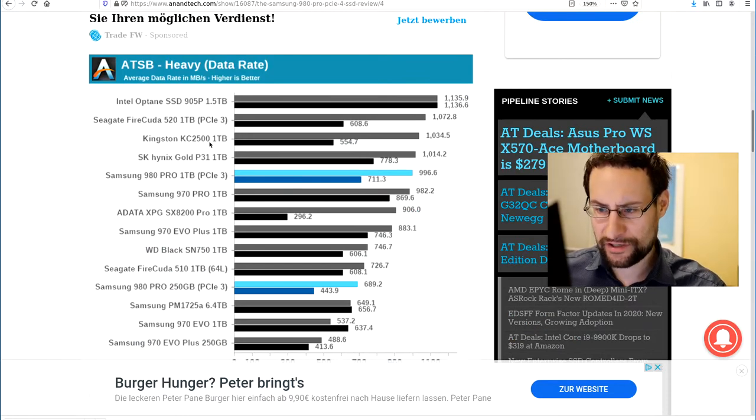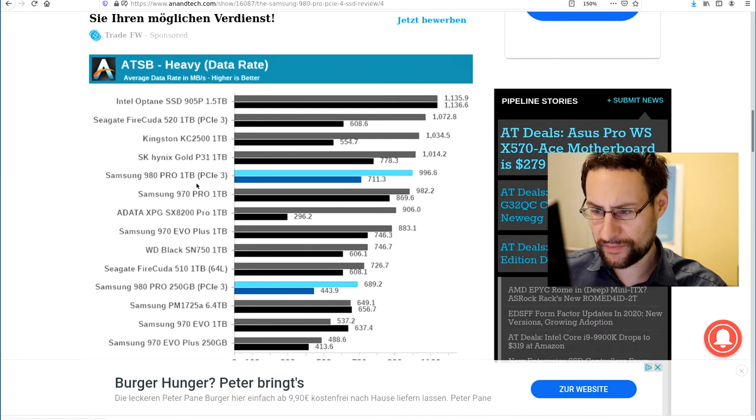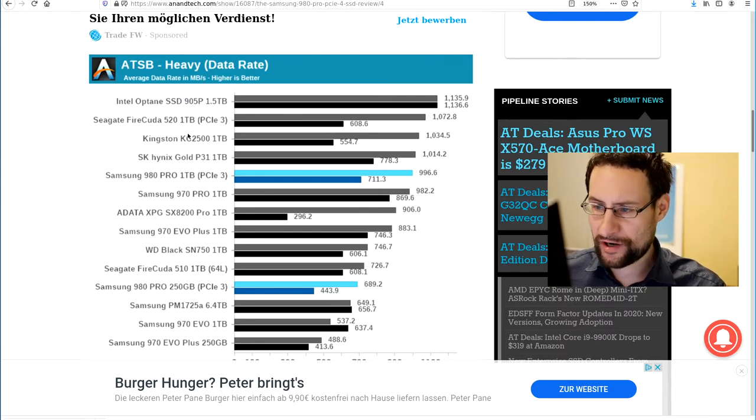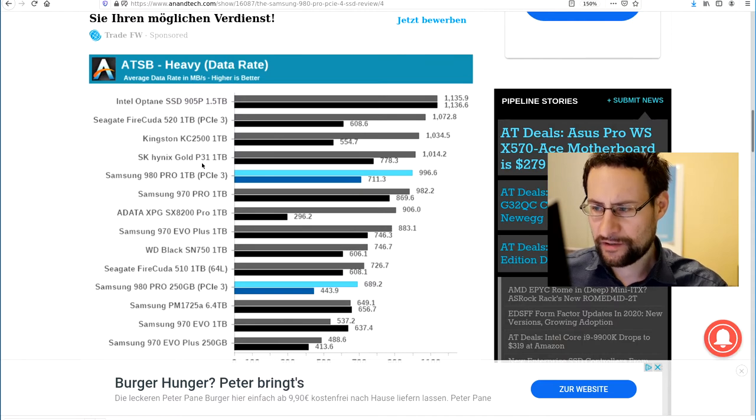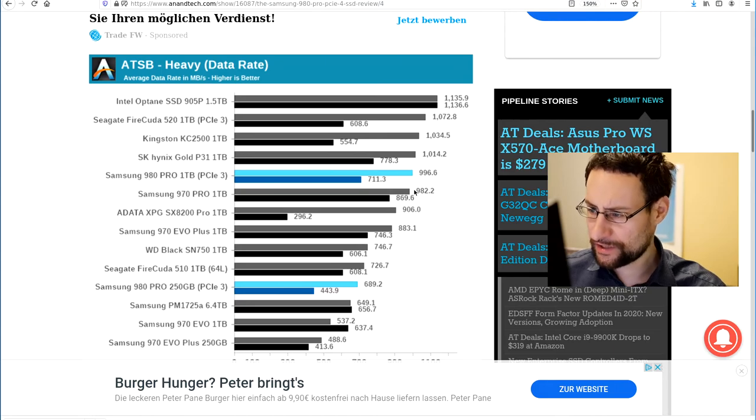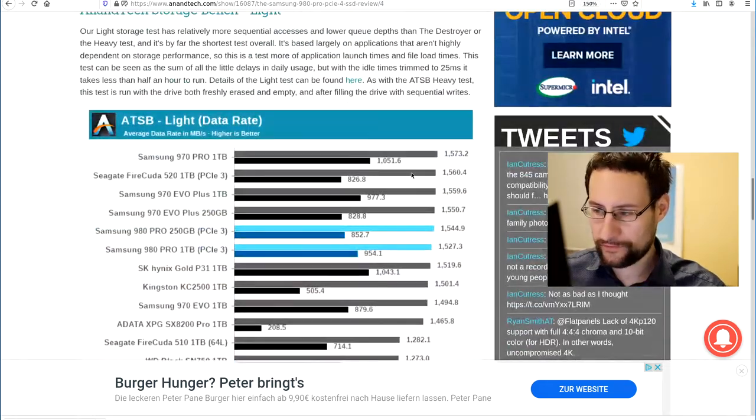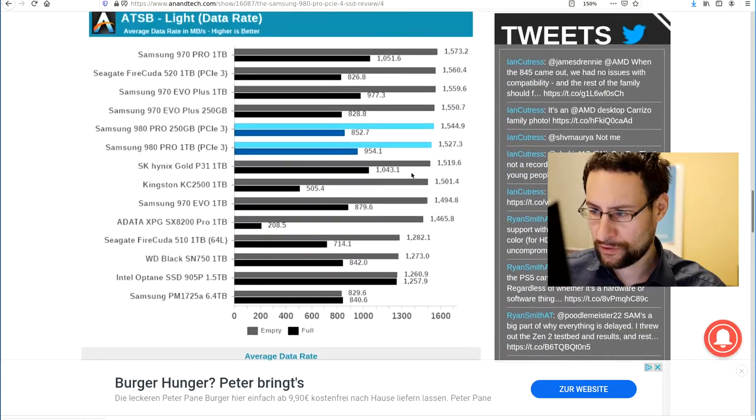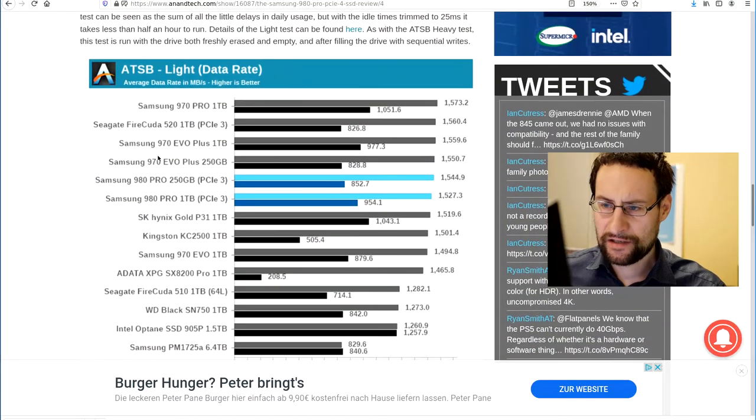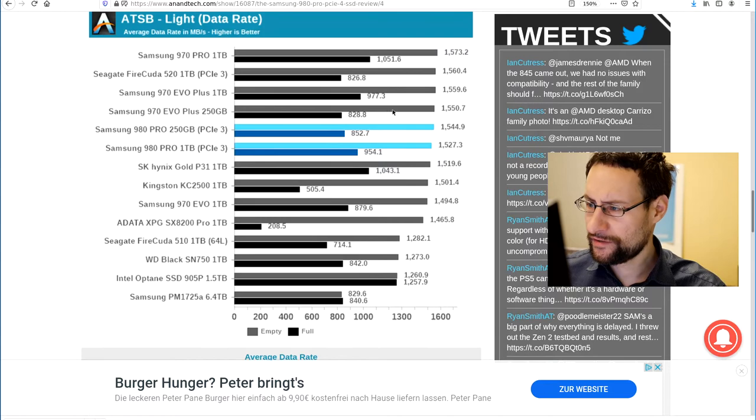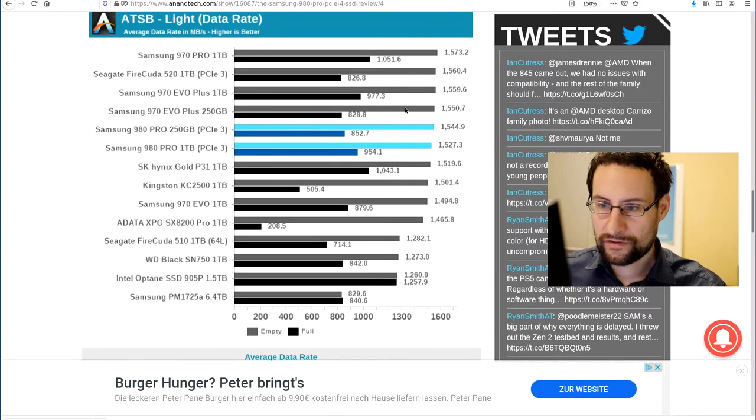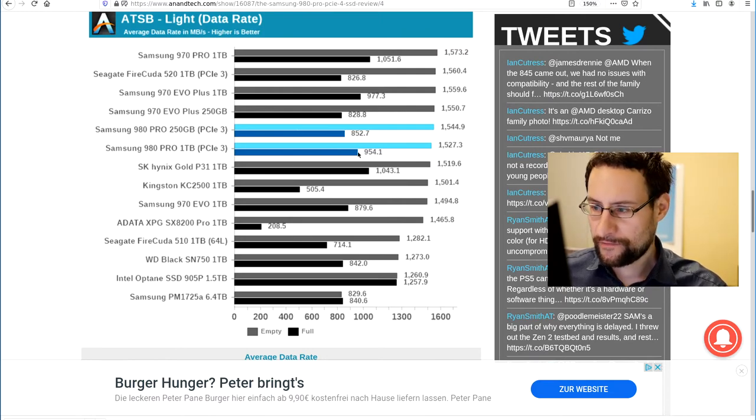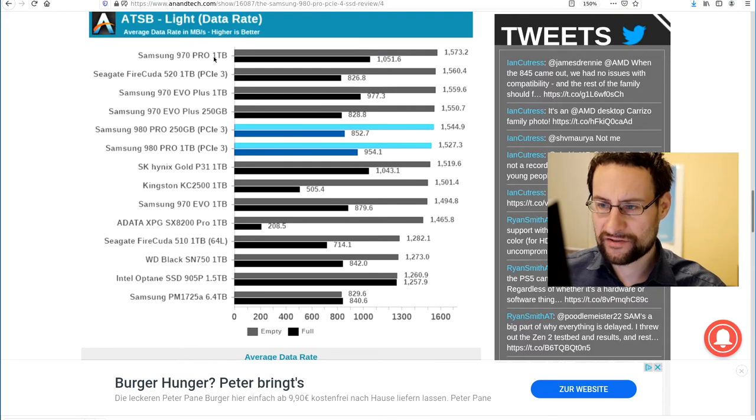Some Intel Optane, Seagate, Kingston, SK Hynix Gold, and 980 Pro are pretty close if not slower than others. Also here in some other data rate, the 970, even Samsung, even the Evo here is faster in empty average data read. Then maybe eventually faster, but also the other one here, Samsung 970 one terabyte and 970 Pro.